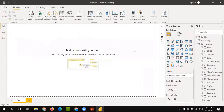We have prepared the data and loaded it into our Power BI model. Now let's build some basic dashboards using this data.